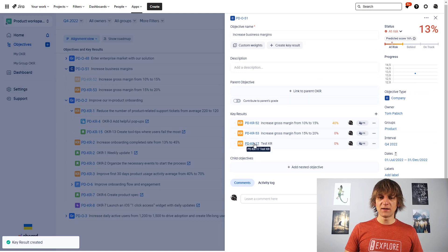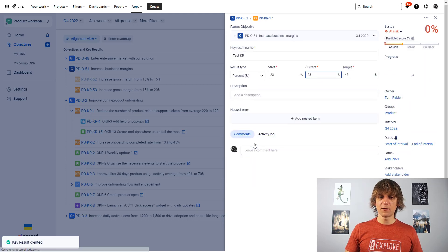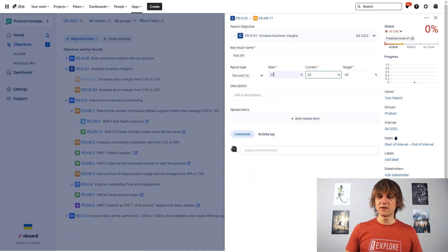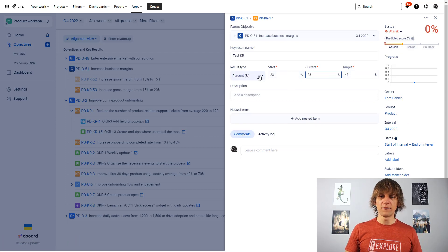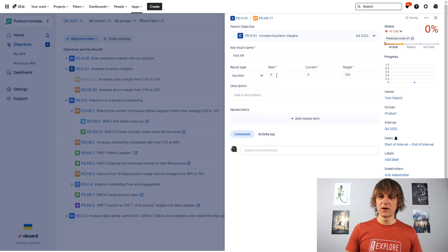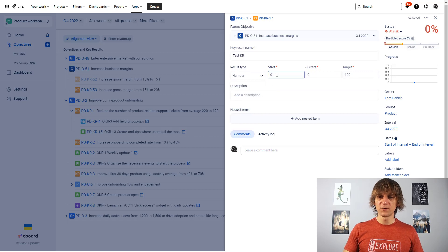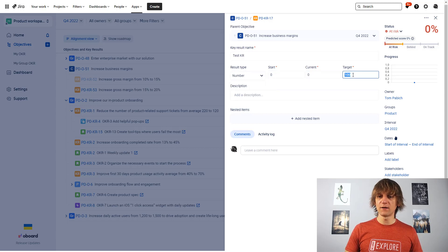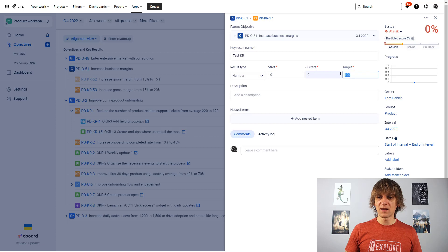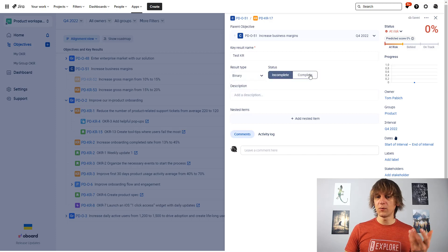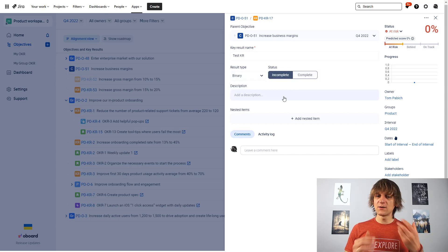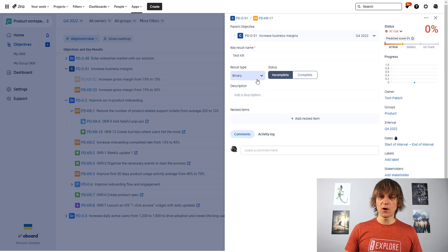And my test key result now, if I go to it, you can see that, okay, we start at 23, currently we are at 23, we want to get to 45. If I would like to have a number, for example, from 0 to 100, which is like a default one, then I could also use the number. If I would just change it to binary, it's complete, incomplete. So it gives you lots of possibilities.